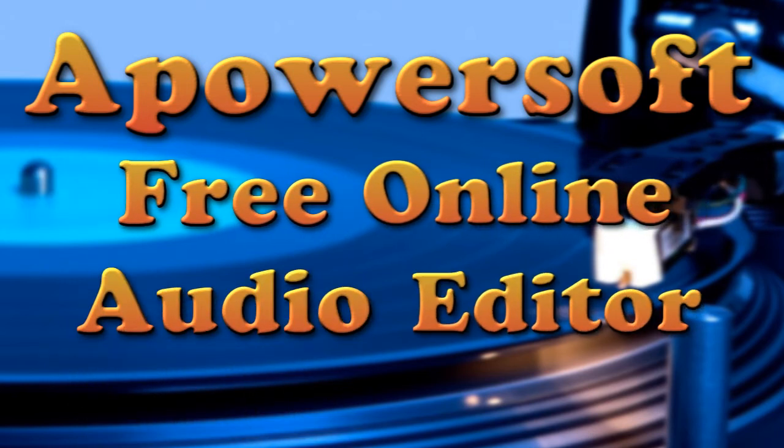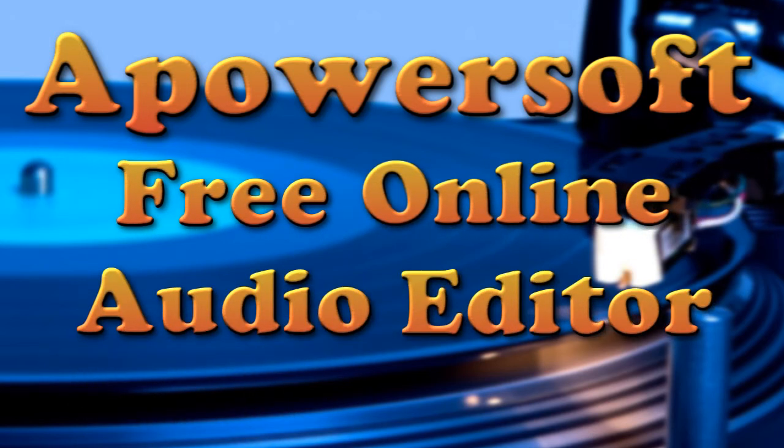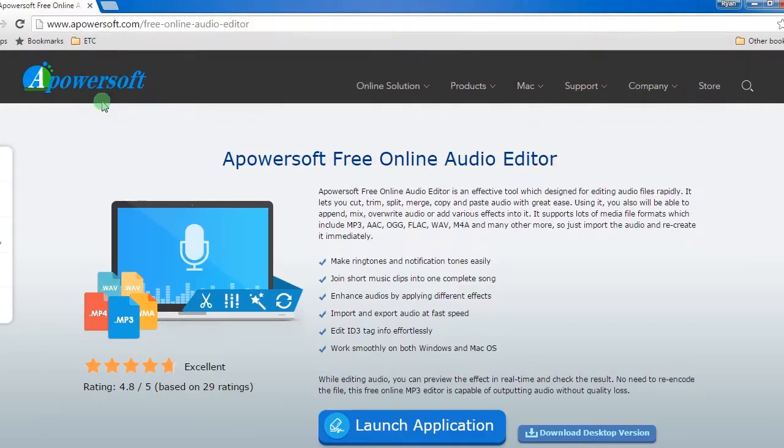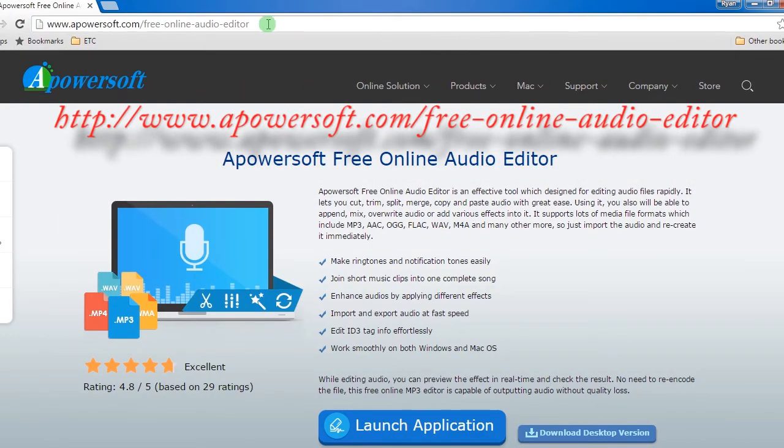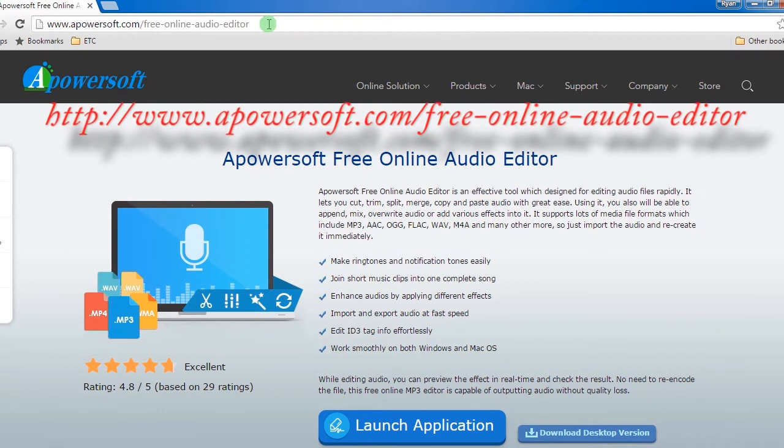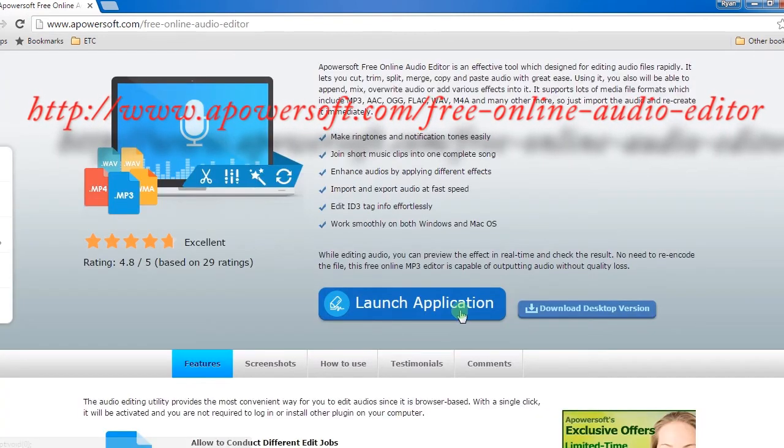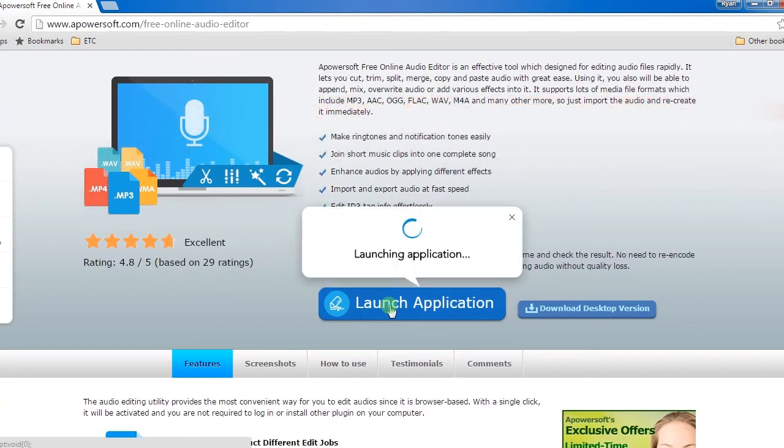To use this app, here are the steps to follow. Step 1: Go to its main page, click Launch App to enable the program. If you are a first-time user, you must install the launcher first to use the app normally.